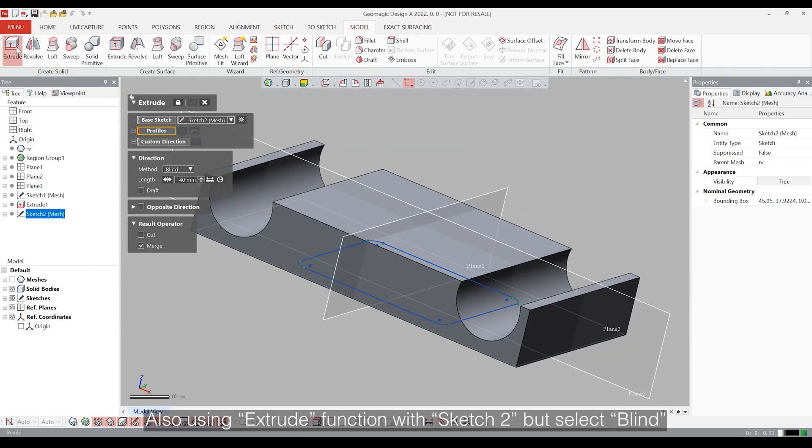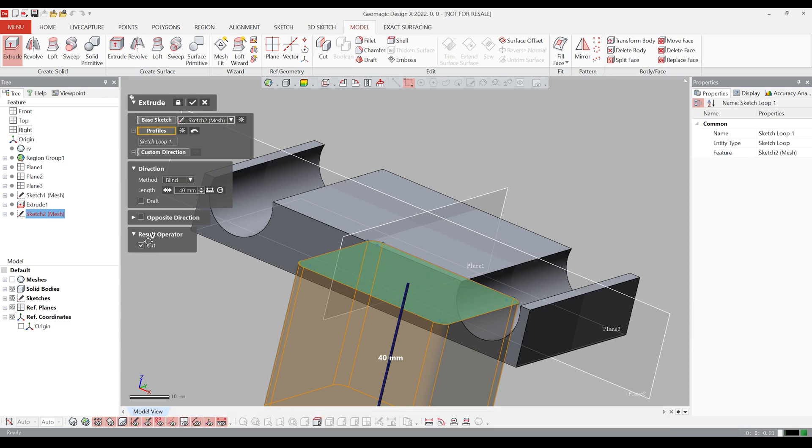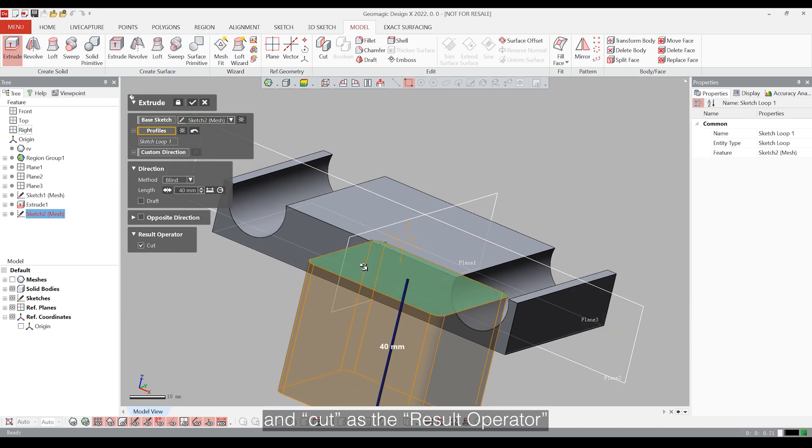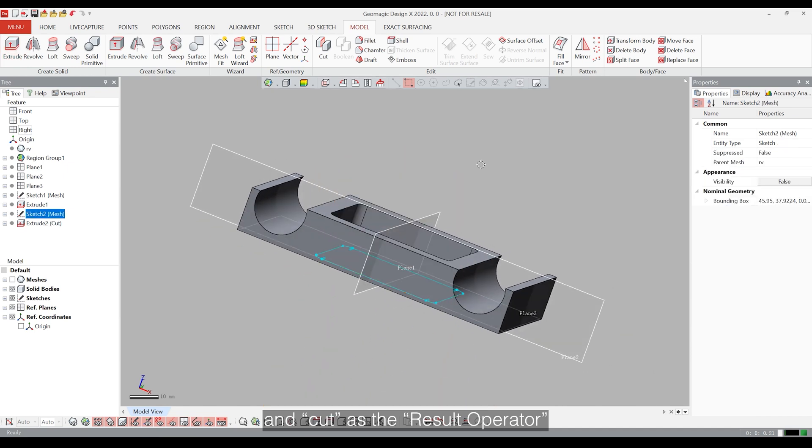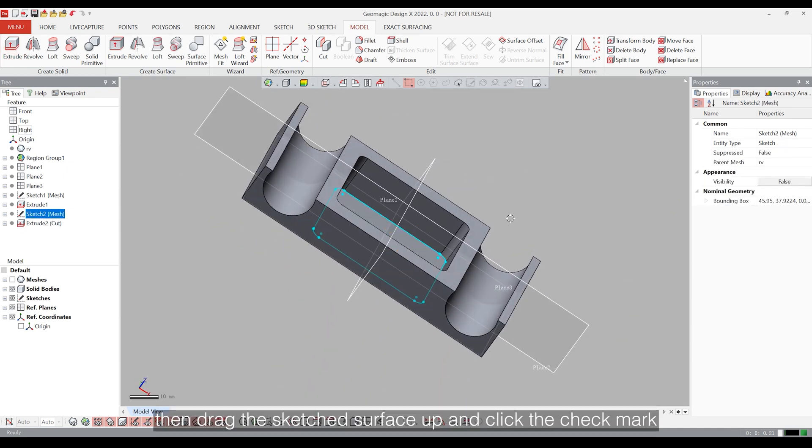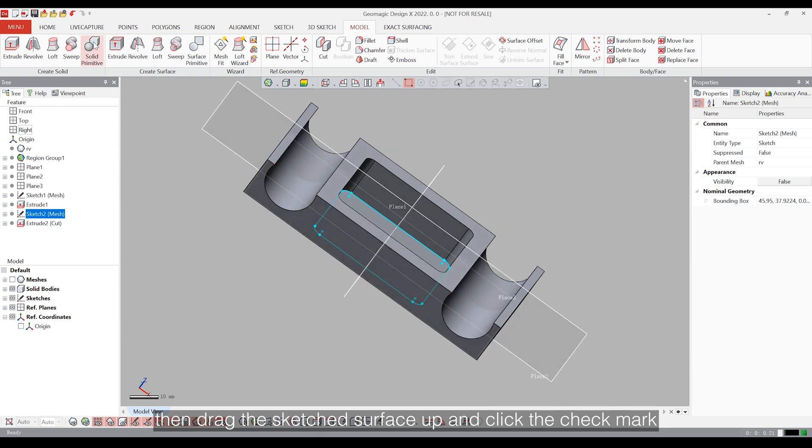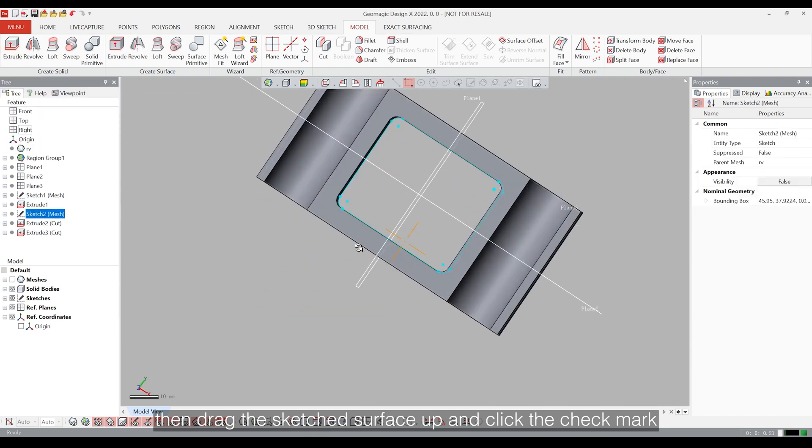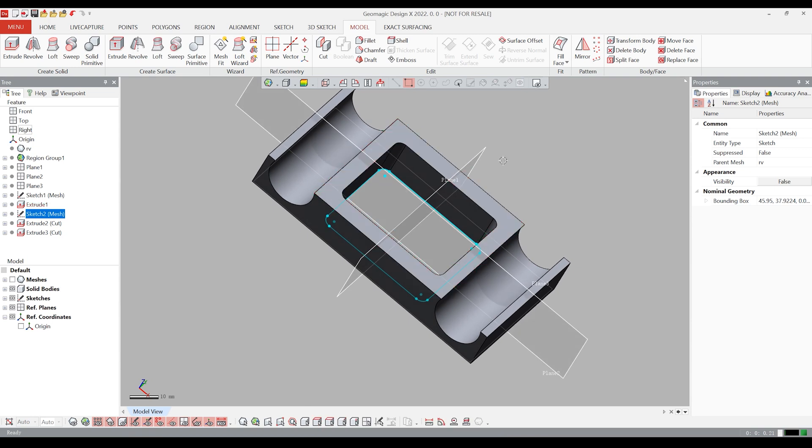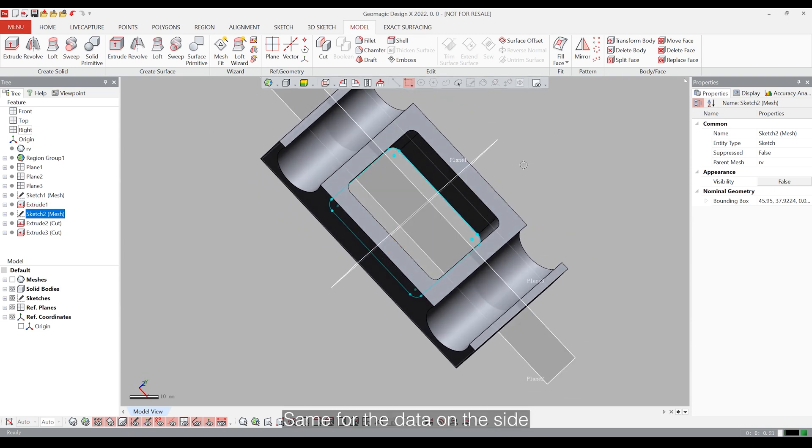Also, using the extrude function, use sketch tool but select blind as direction method and cut as the result operator. Then drag the sketch surface up and click the check mark. The data will be deleted. Same for the data on the side.